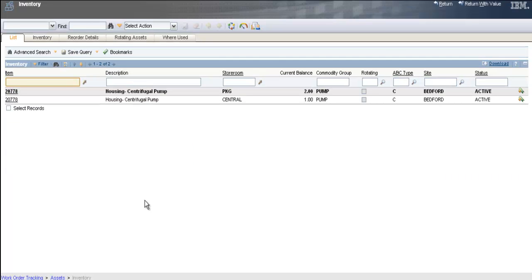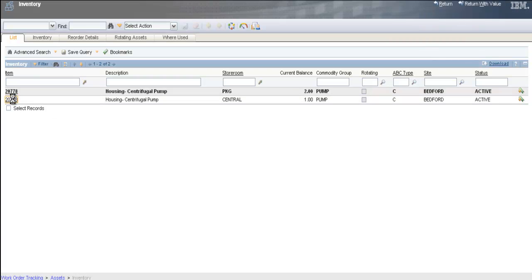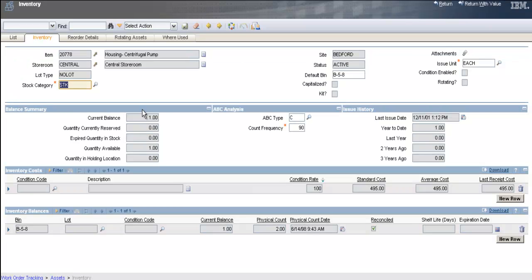The inventory application allows me to see more information on this item and if the item exists in more than one storeroom, you must select the storeroom. I'll select the one from the central storeroom. This allows you to see all detailed information about the item.